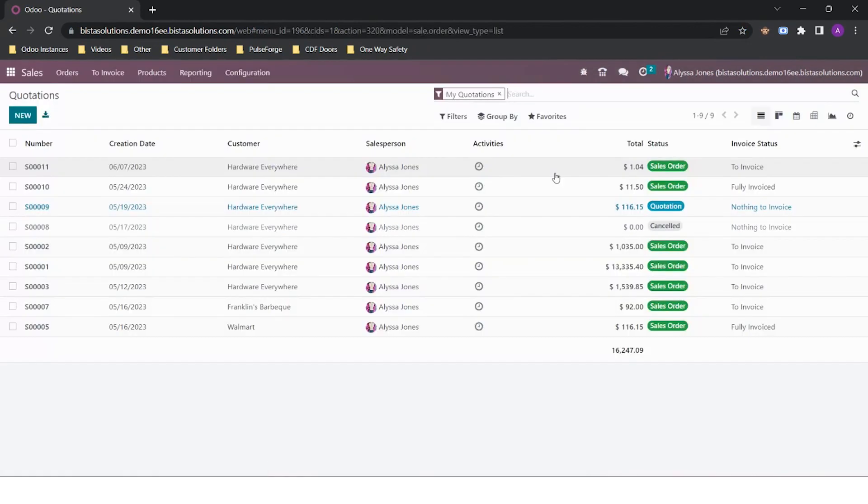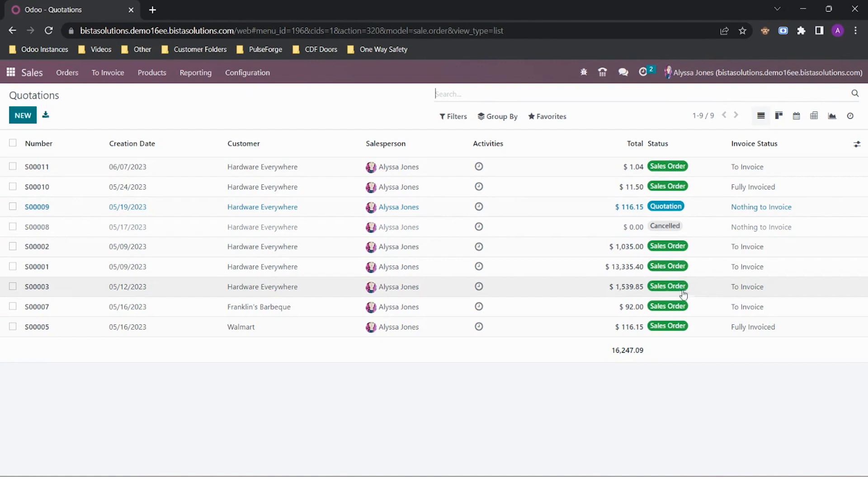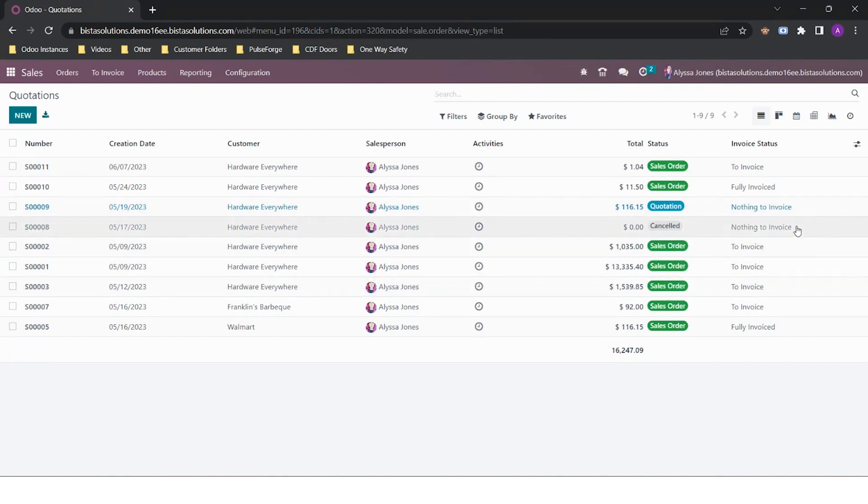Once I click into the application, it will default to my quotations. This is a list of all my open quotations. Depending on the access you have, you can remove this default filter and see all the quotations across the company. This home screen is a good overview that shows the value of the order, if it is a quotation or a sales order, and if the invoice is required to be created or has already been created.